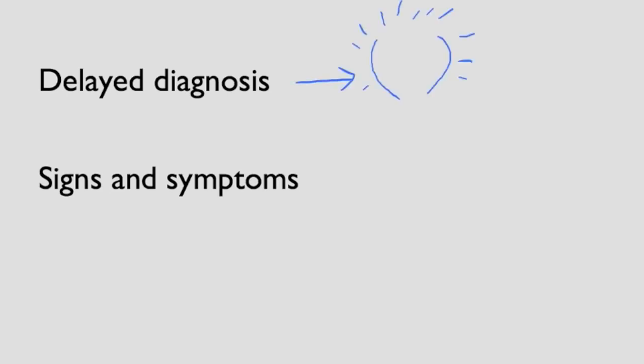We want to learn to diagnose it because delayed diagnosis can lead to perforation and that can lead to increased mortality.